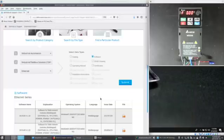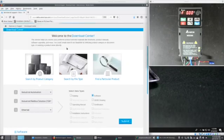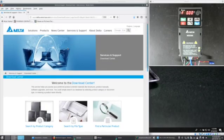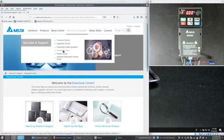To set the IP address we're going to use a program called DCIsoft. It was a bit hard to find on the Delta website but it's delta-americas.com and then the download center which is at the top service and support download center.